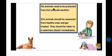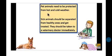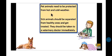Pet animals need to be protected from hot and cold weather. The domestic animals we keep at home need proper protection from cold and hot weather — we must protect our animals from extreme temperatures.